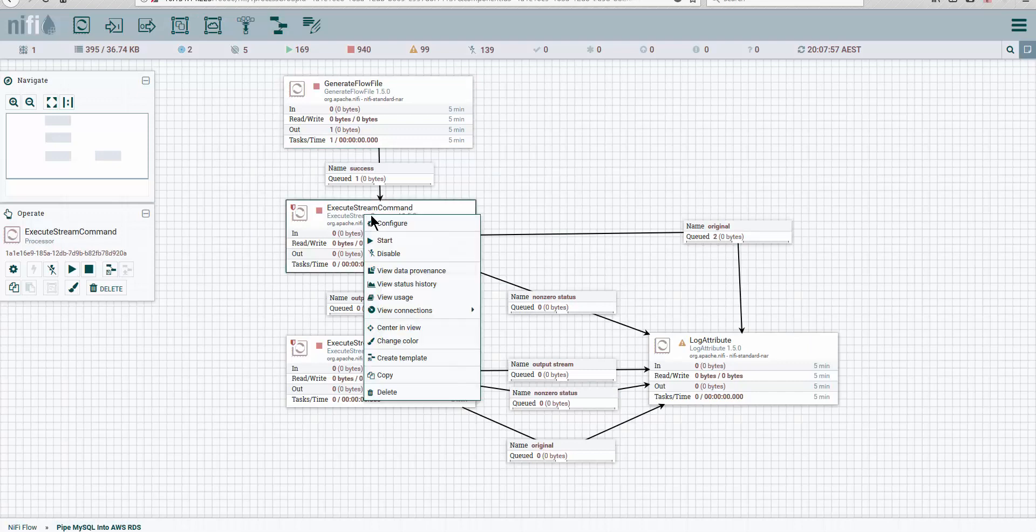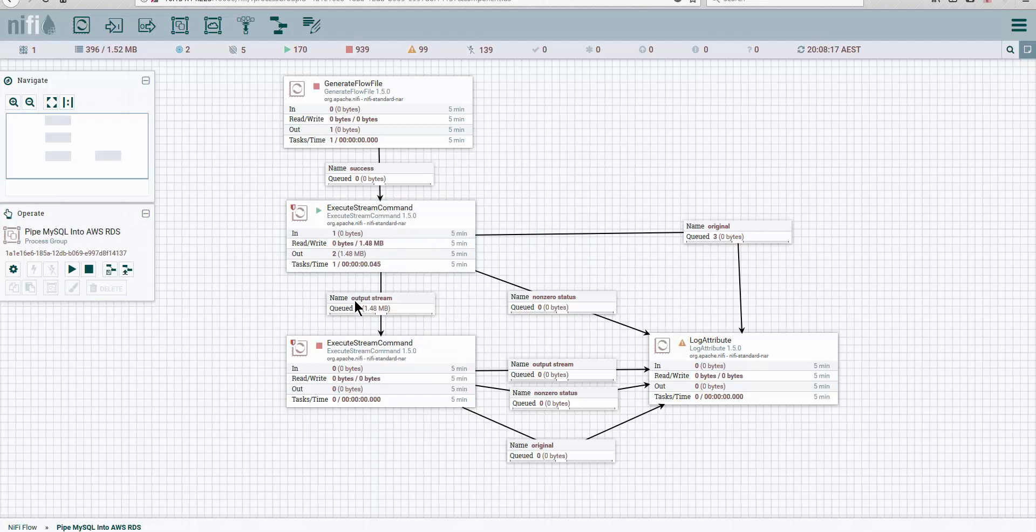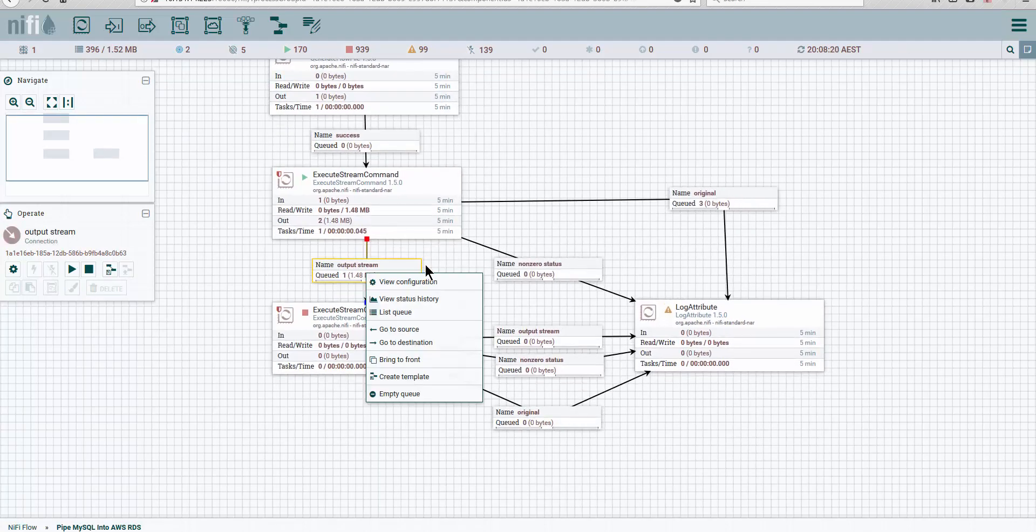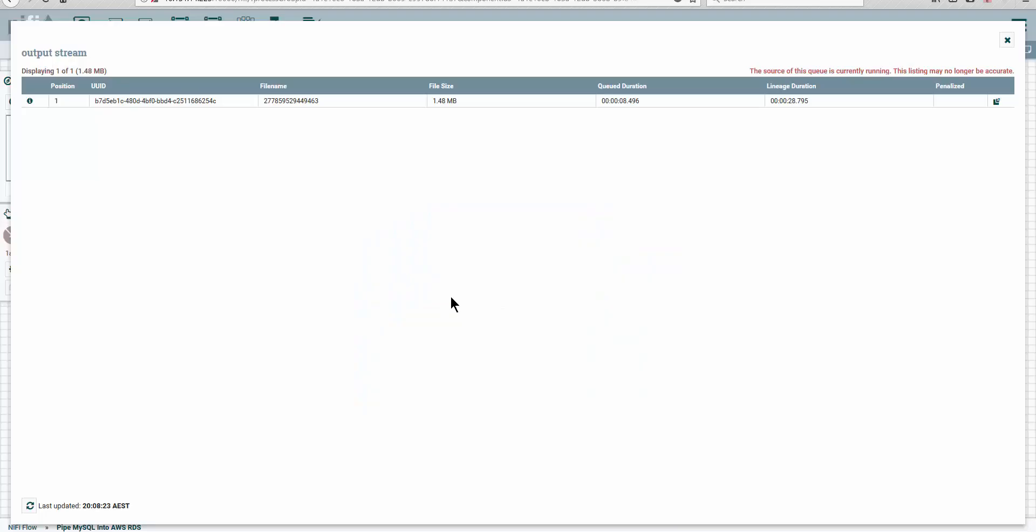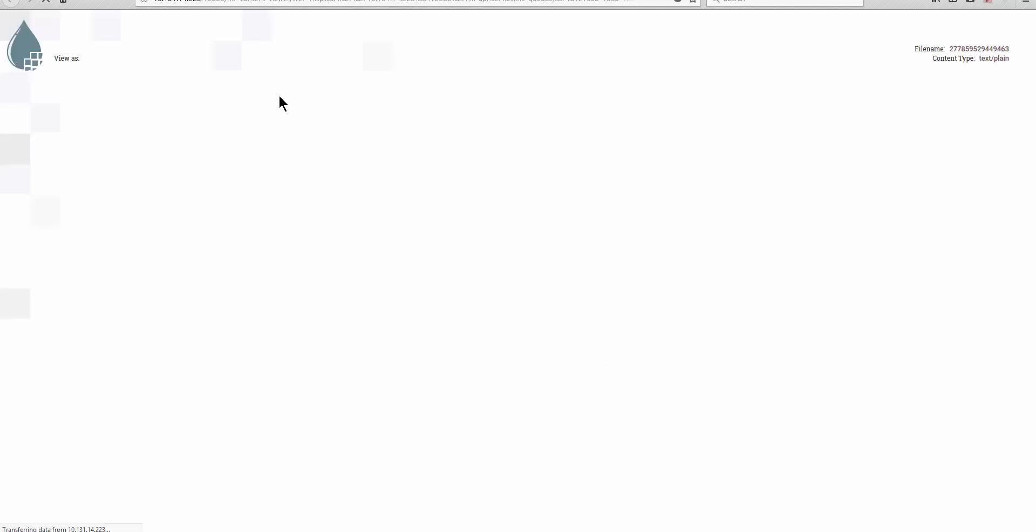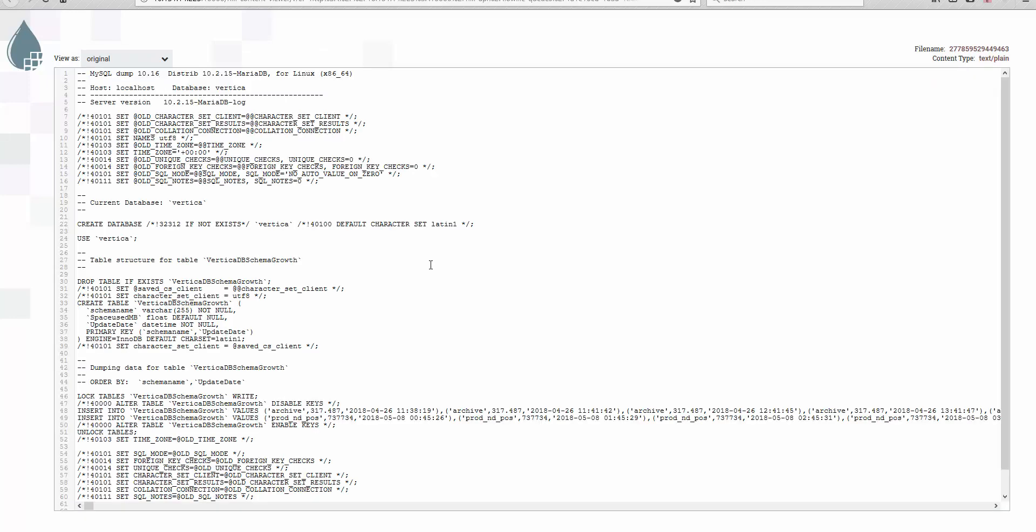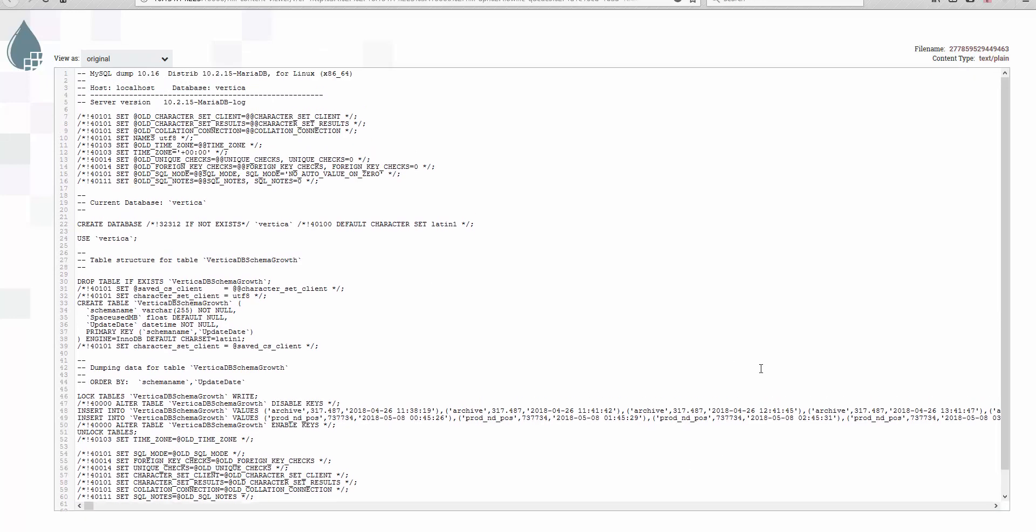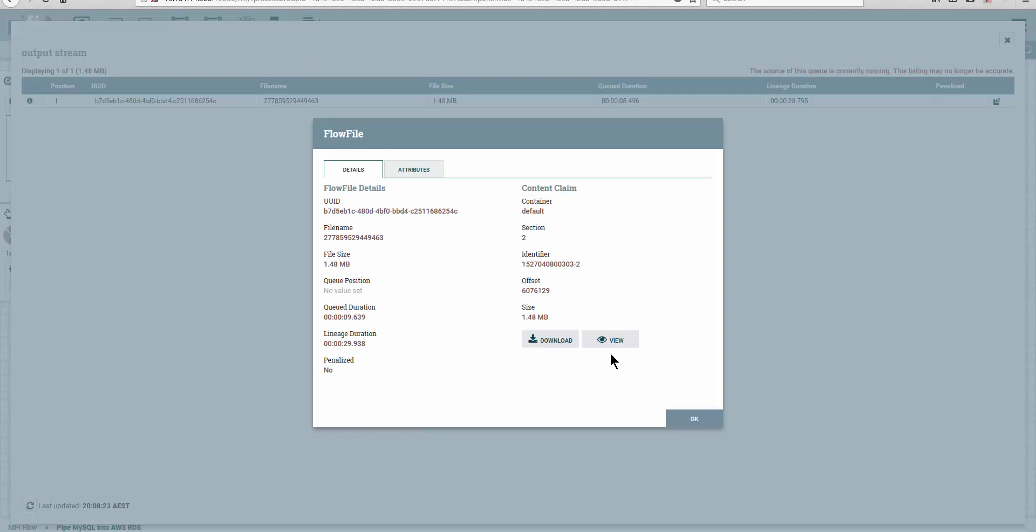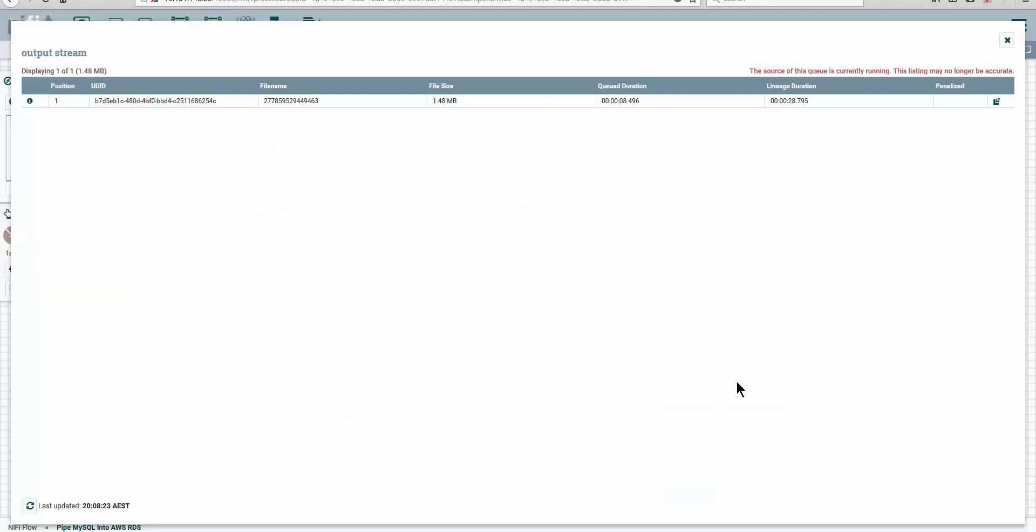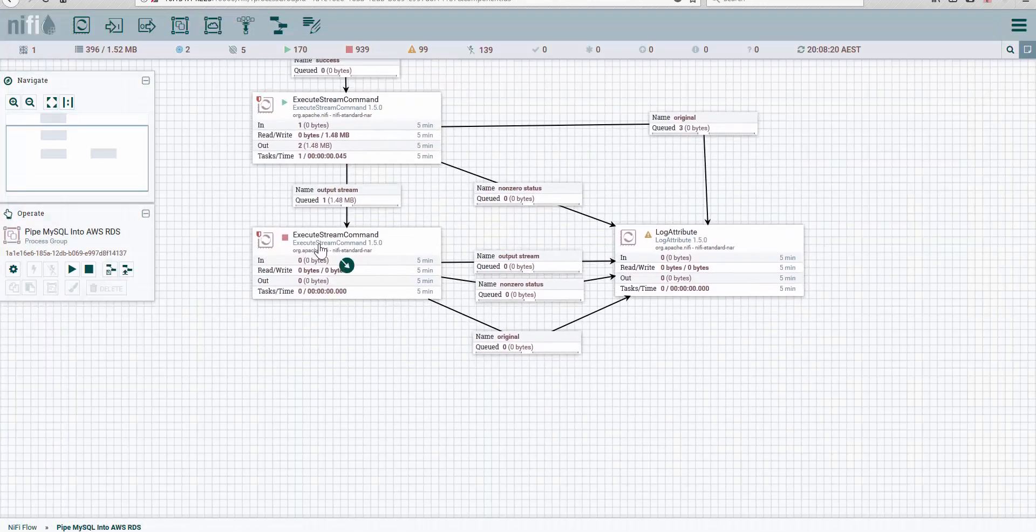And I'm going to execute the execute string command. Now we see there's 1.4 megabytes already in the pipeline. If we go and list the queue and review it, this is going to take some time. You see we get a bunch of information here, pretty much what we got in the dump. And now...